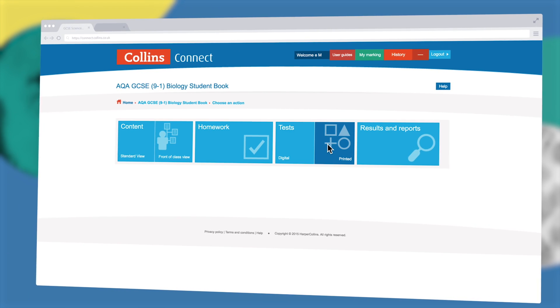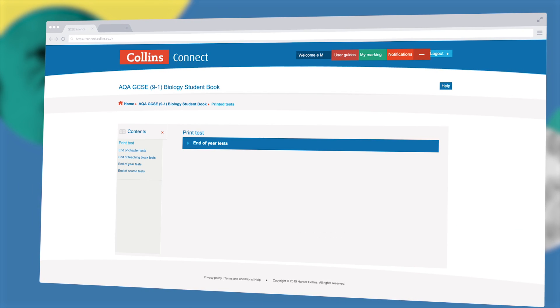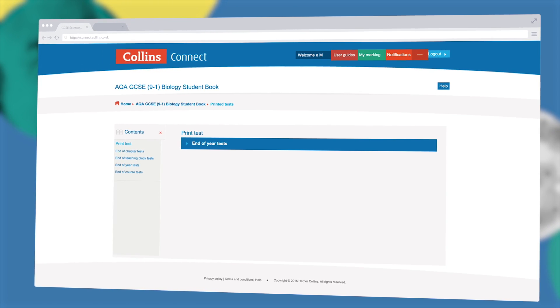A bank of print and digital end of topic, end of teaching block, and end of year tests help you easily and regularly view student progress across the course.